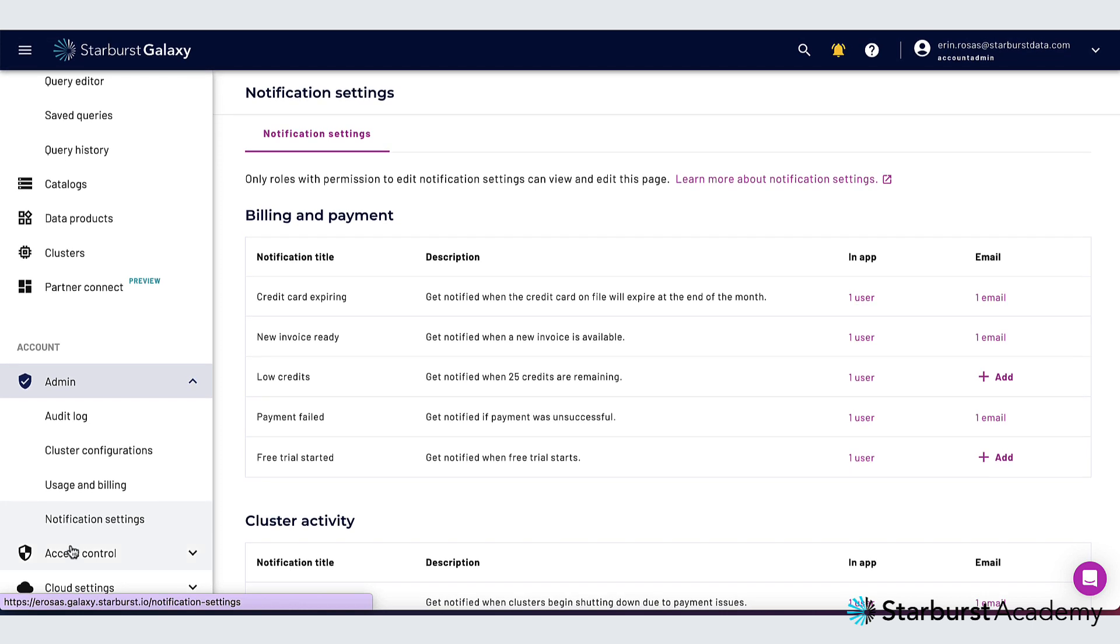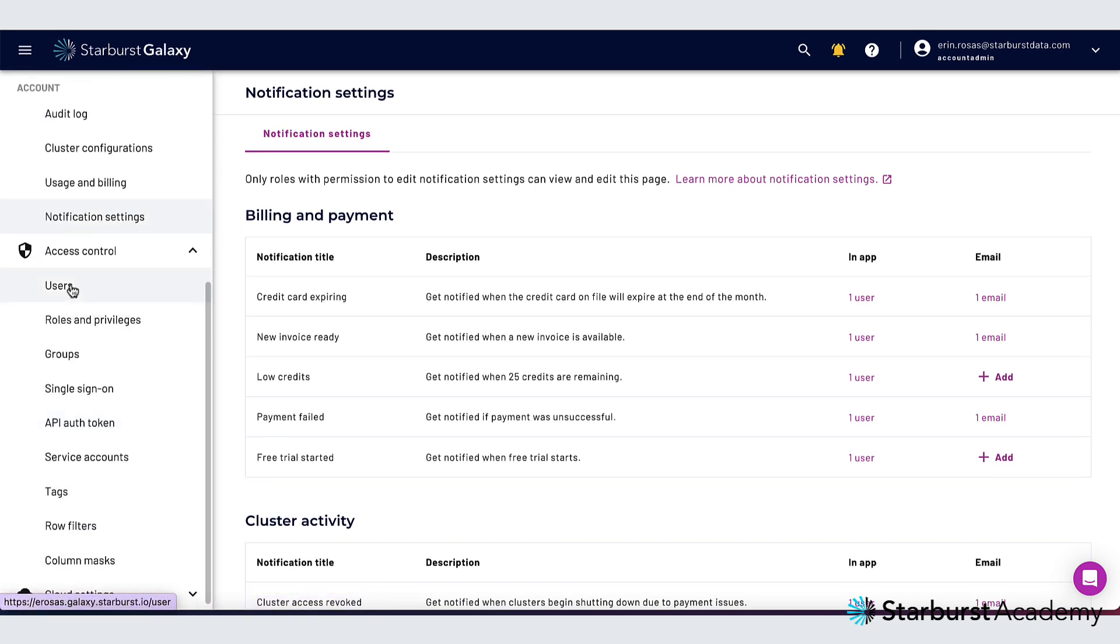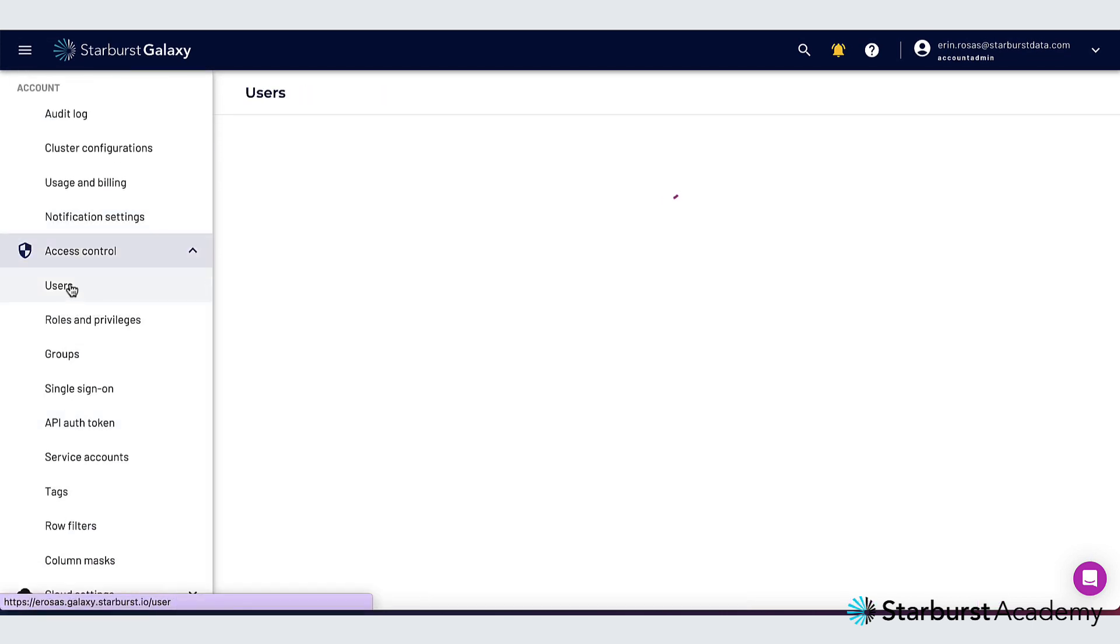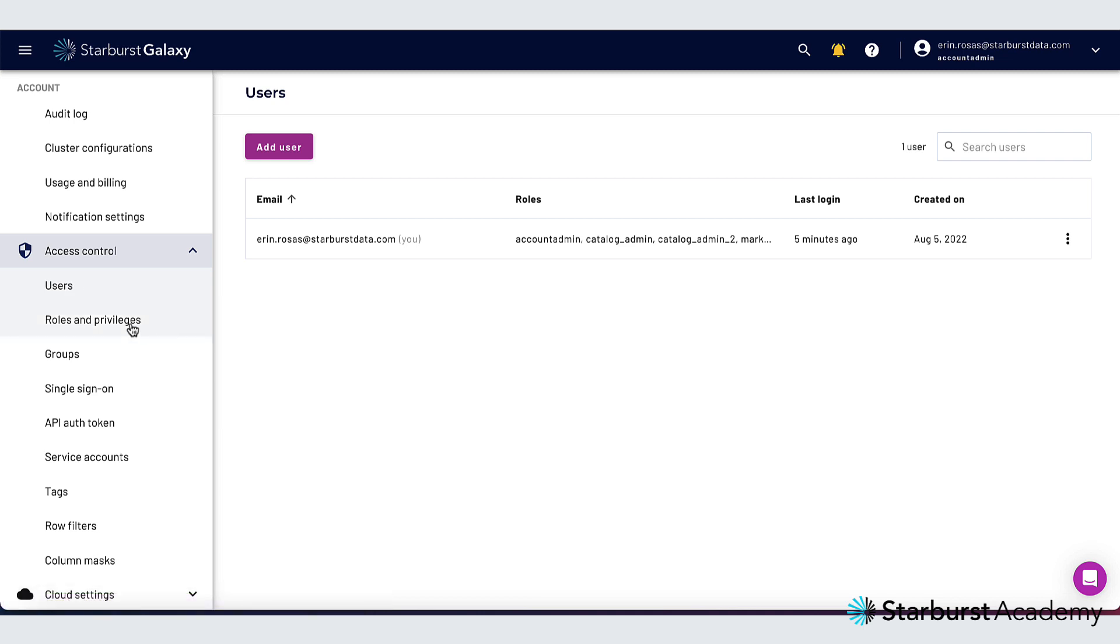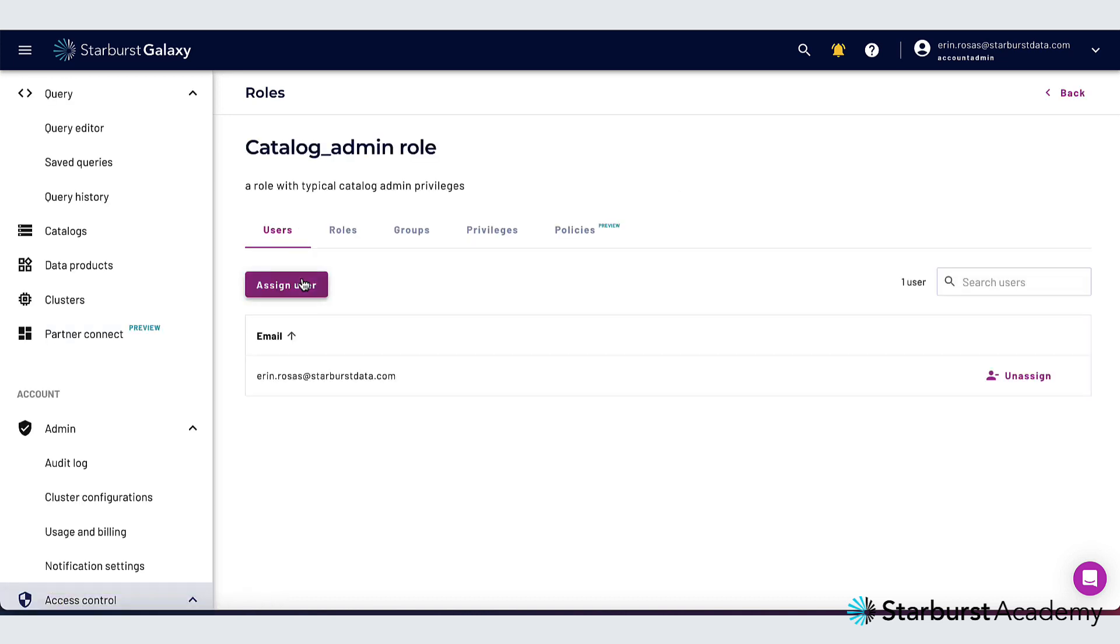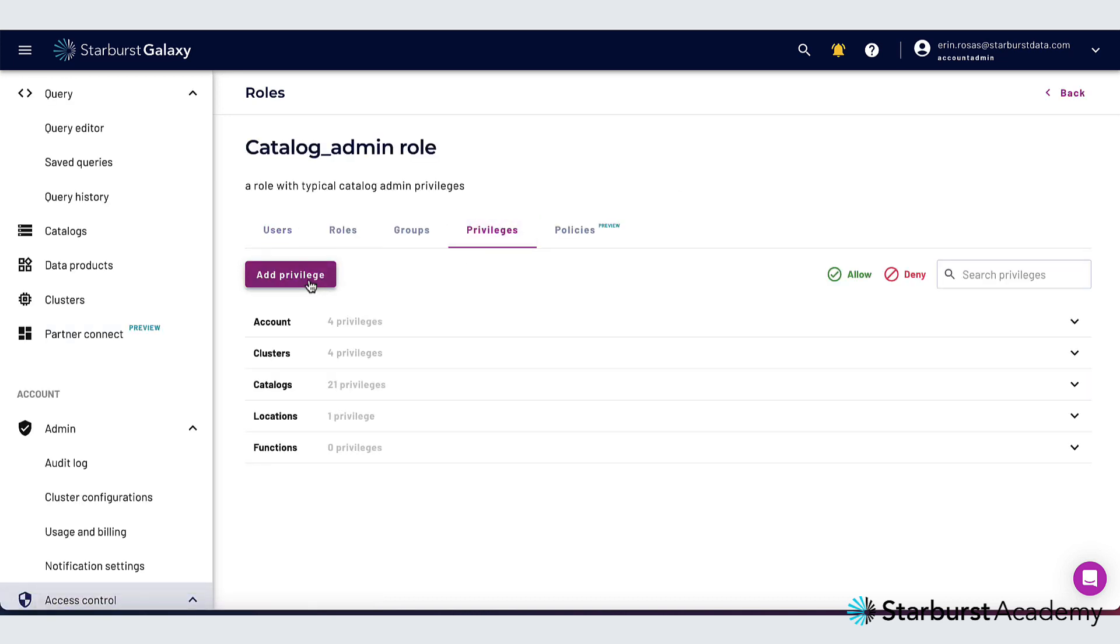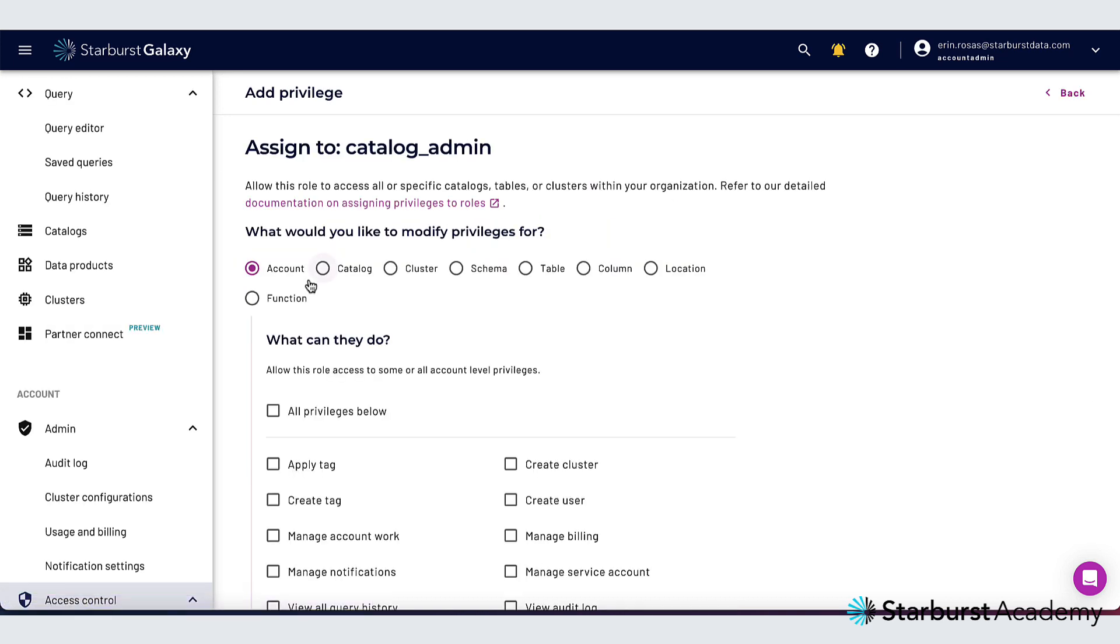Let's check out access control next. Under access control you can add or edit users. You can add roles and privileges. If I click into one of my roles here and I go to privileges and then add privilege you can see that there are many options for granting and denying permissions which facilitates fine-grained access control.